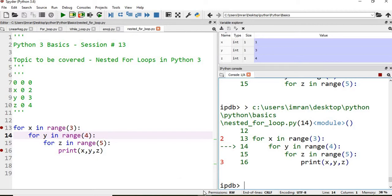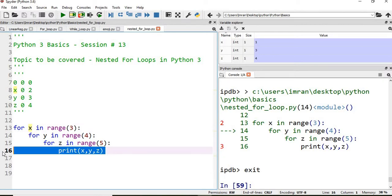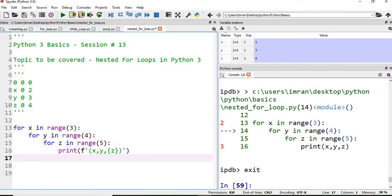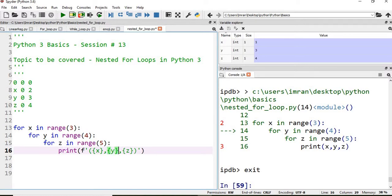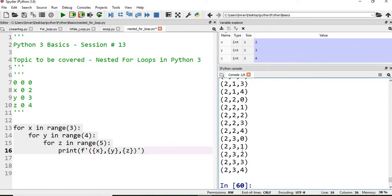Now if I want to print this in a proper format — like a proper coordinate system — I will remove the breakpoints. I will use format with a colon and put the variables inside curly braces. If we print this, you can see the output is printed in a proper coordinate system format. That is how we use for loops.